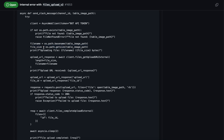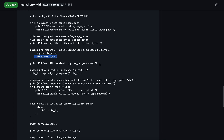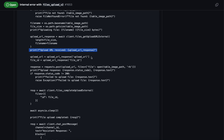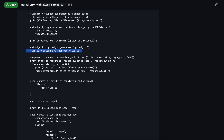After checking the file exists, we grab the file name and calculate the file size using os.path.getsize. Then we call files.getUploadURLExternal, passing the file size and file name. It returns the upload URL and the file ID that we'll use next.